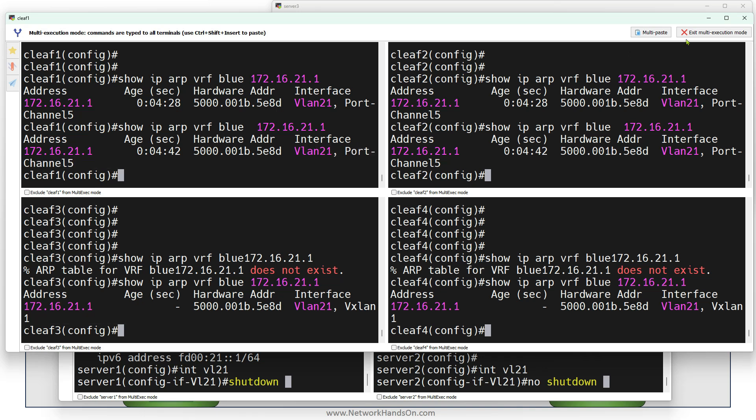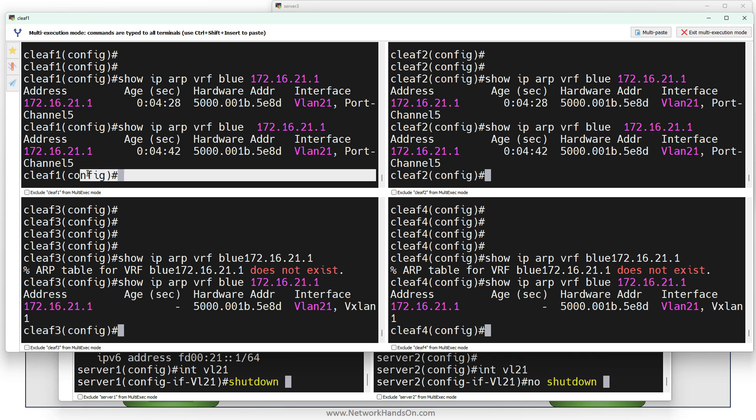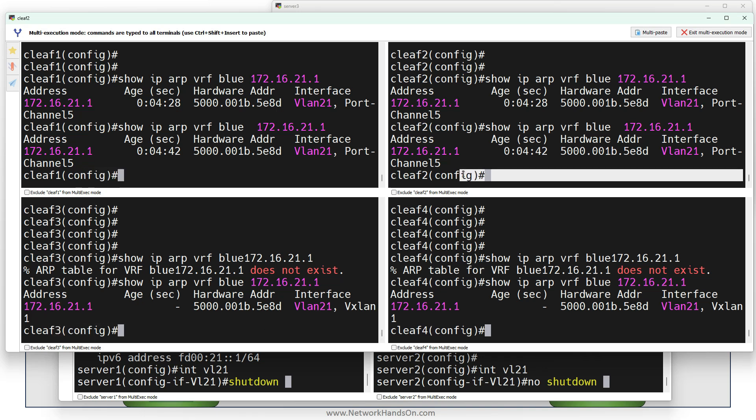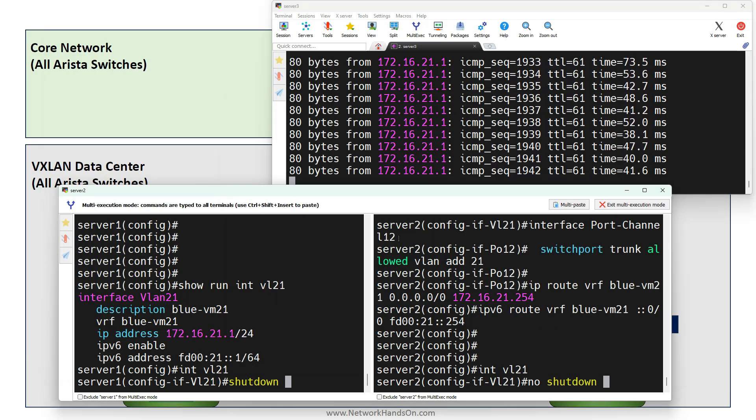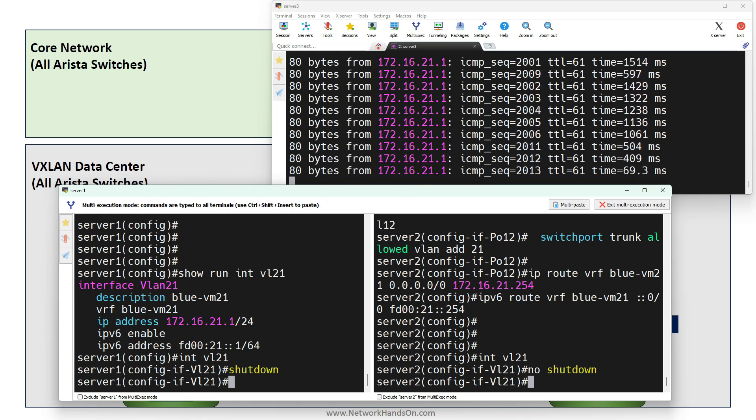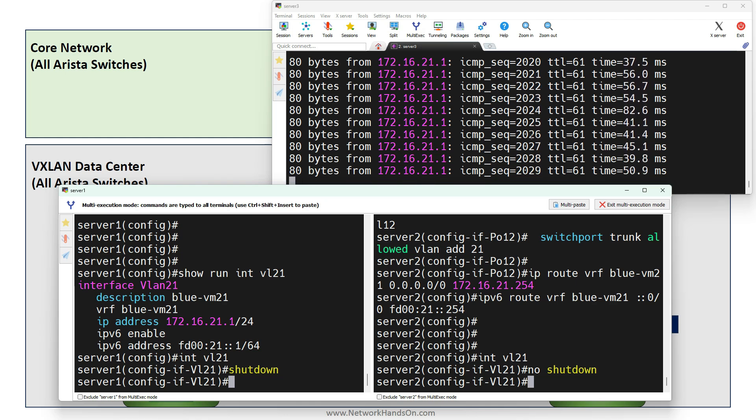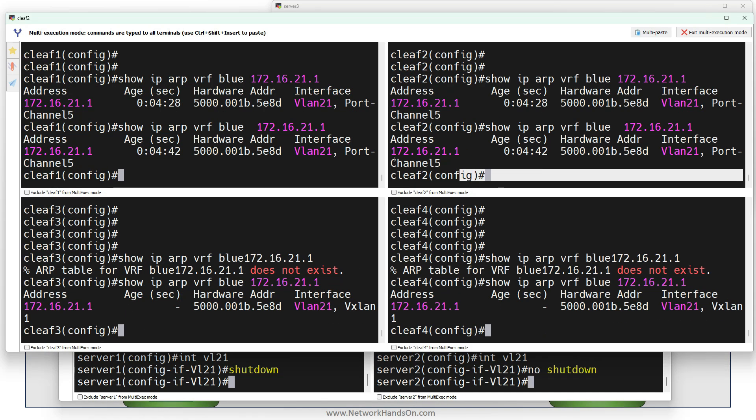Once I shut the VLAN interface on Server 1, you will see the ARP coming here on the port channel on CLIF 3 and 4, and on CLIF 1 and 2 it will come via VXLAN. Let's do it now. I will shut, no shut. You can see the ping is still working - there was very little interruption and after that it started to work again.